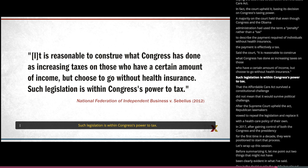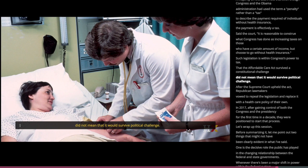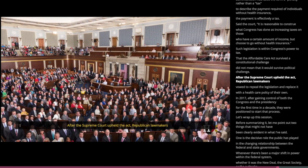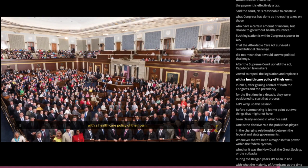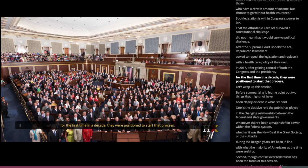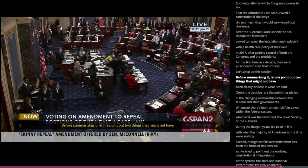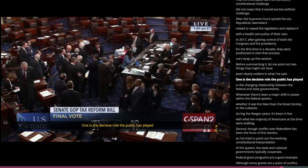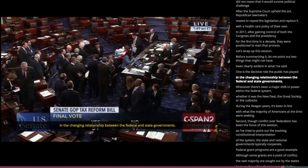That the Affordable Care Act survived a constitutional challenge did not mean it would survive a political challenge. After the Supreme Court upheld the act, Republican lawmakers vowed to repeal and replace it. In 2017, after gaining control of both Congress and the presidency for the first time in a decade, they tried several times without success to repeal the Affordable Care Act — in one instance coming within a single Senate vote of abolishing it. However, they achieved part of their goal in late 2017 when they enacted legislation that eliminated the requirement that individuals have health insurance or pay a tax penalty.